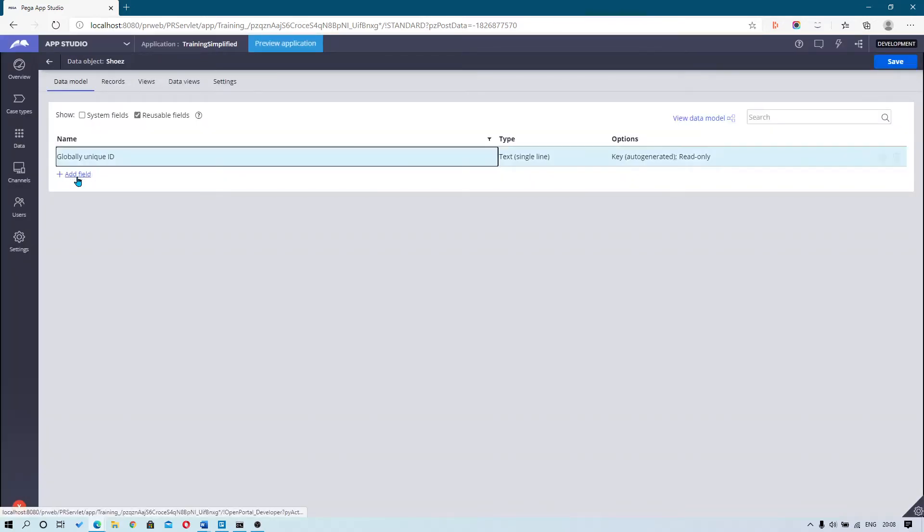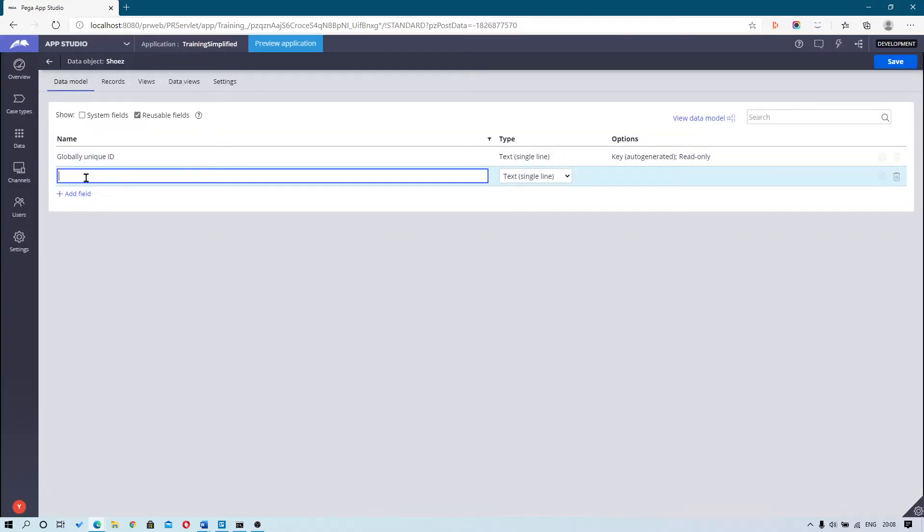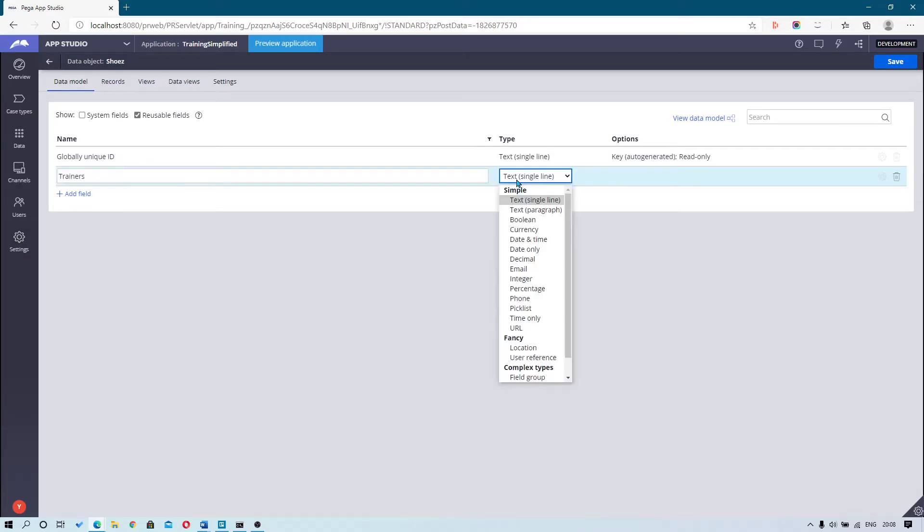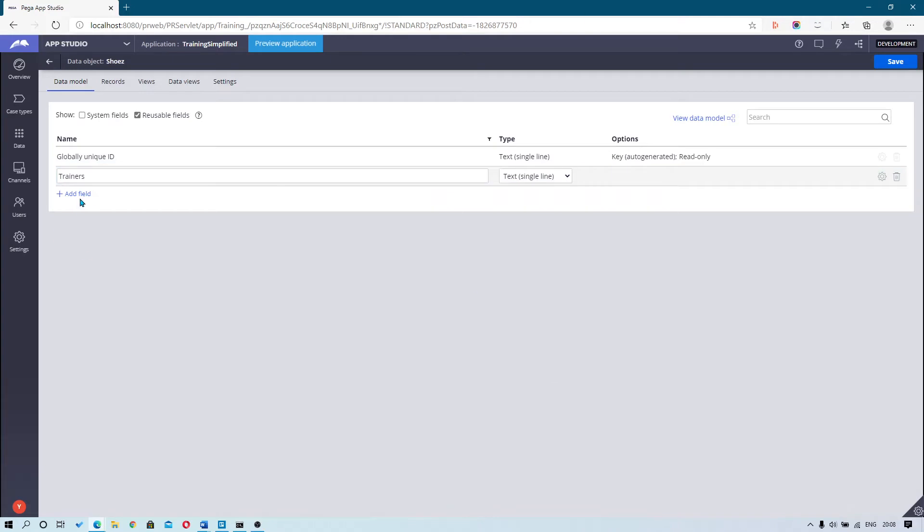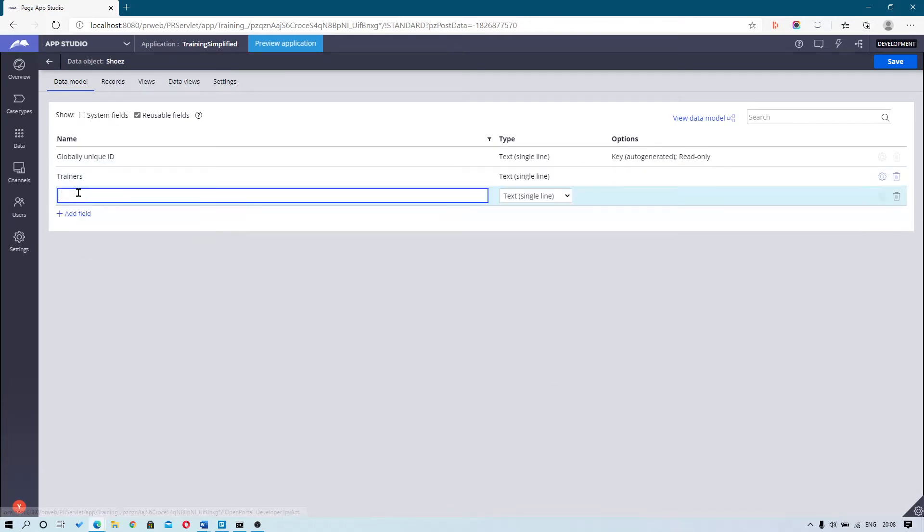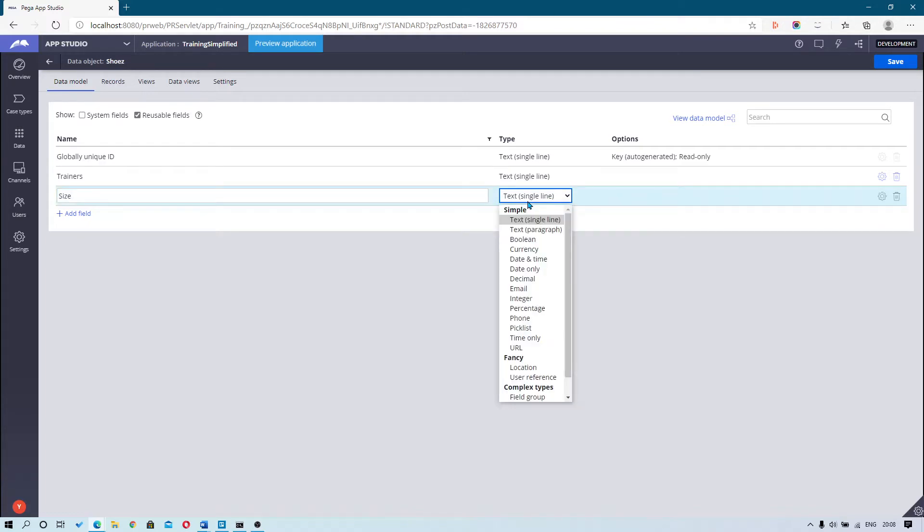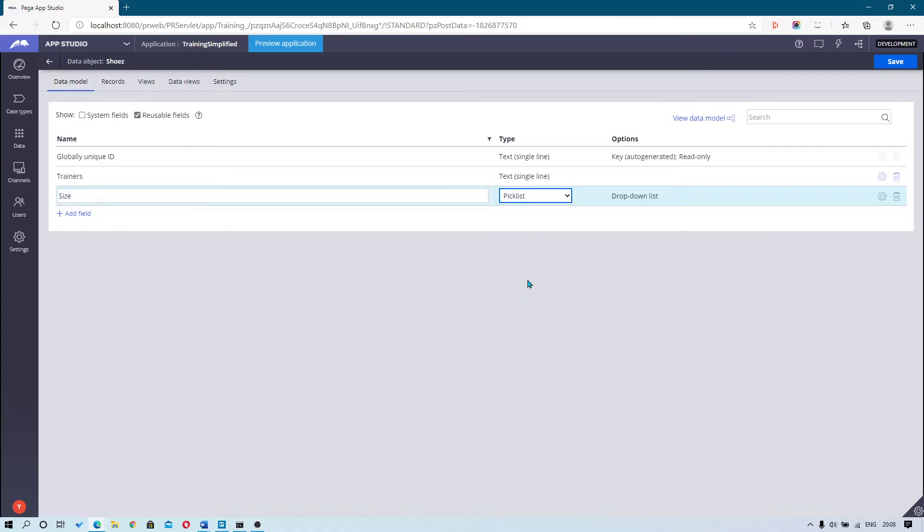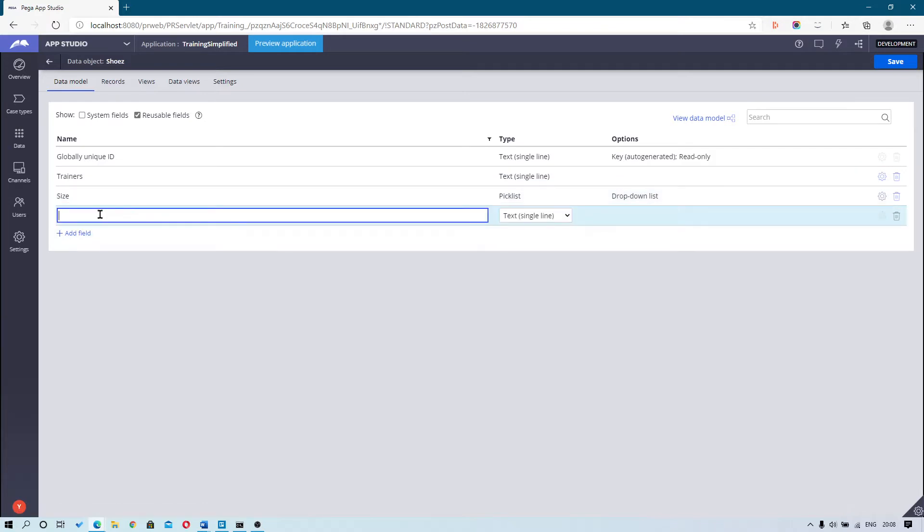For this example, we're going to add at least three different fields of three different types. First field being the description field, we're going to call this one 'trainers'. Second field we're going to call this one 'size' and give it a type of picklist. The last field we're going to call 'price' and give it a type of currency.